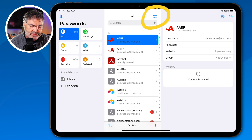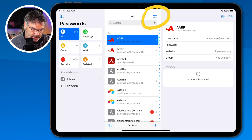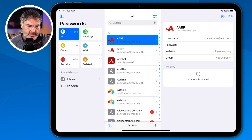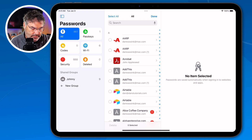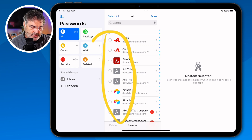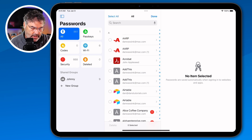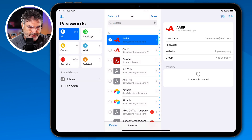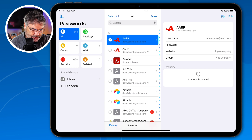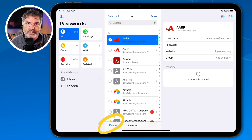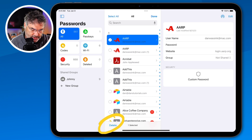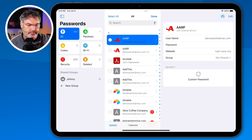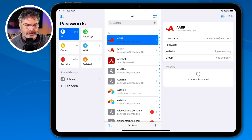We can also select our passwords and then delete multiple passwords at once. I can select individual passwords or select all of them. Once selected, I'm able to delete them. So we can select multiple passwords and then delete them. I'm going to tap Done — we're not going to delete that.